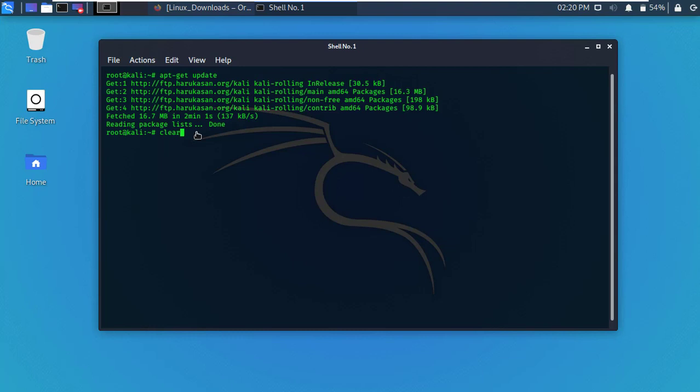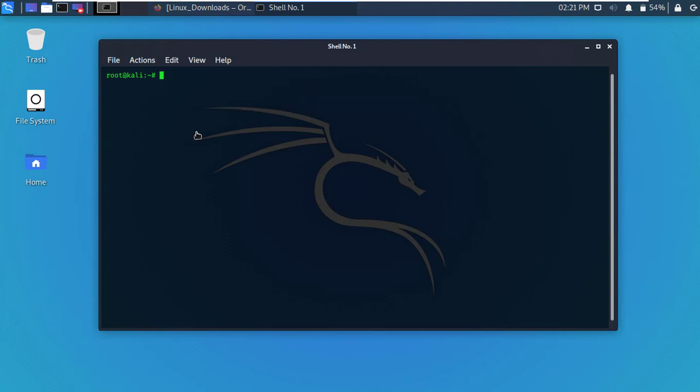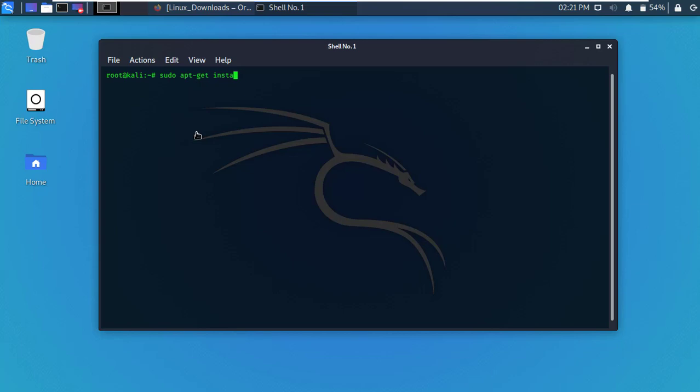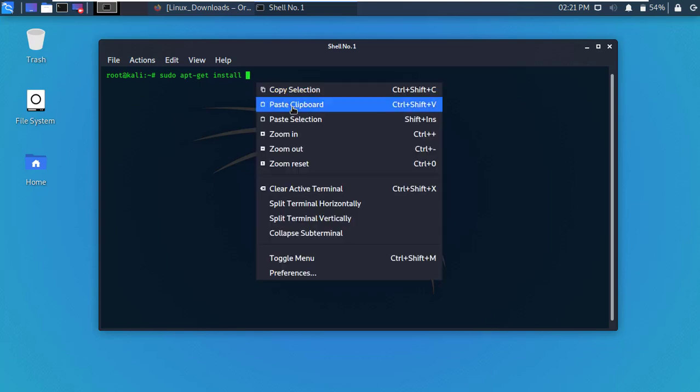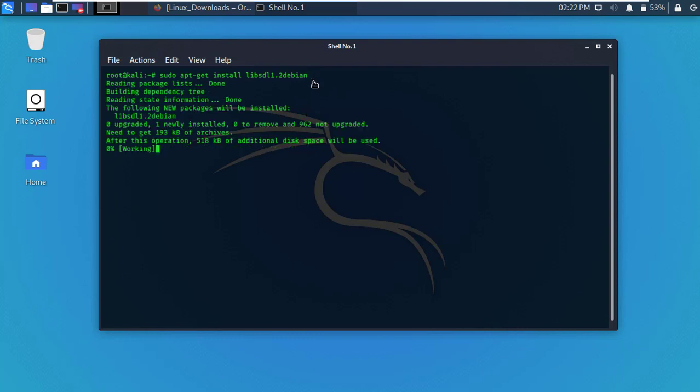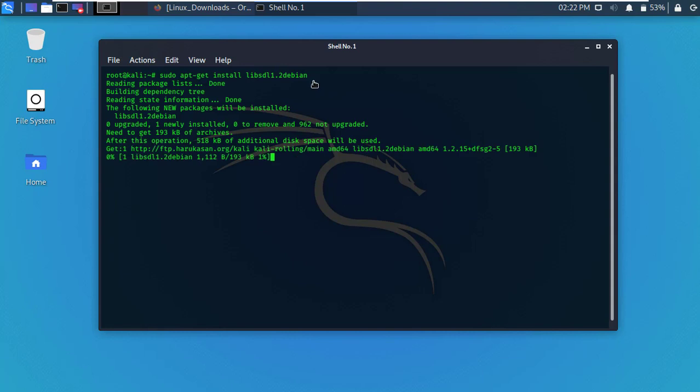Clear the terminal and type the following command and press enter. Within few seconds it will complete.